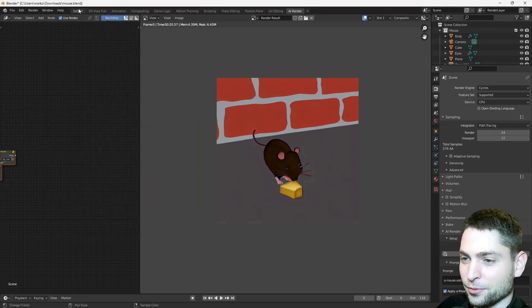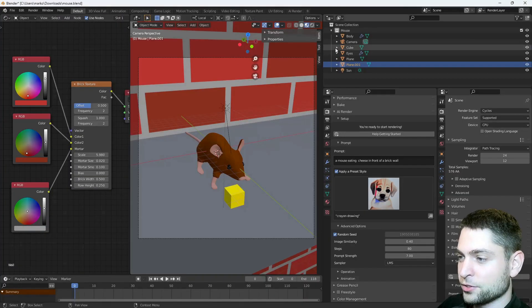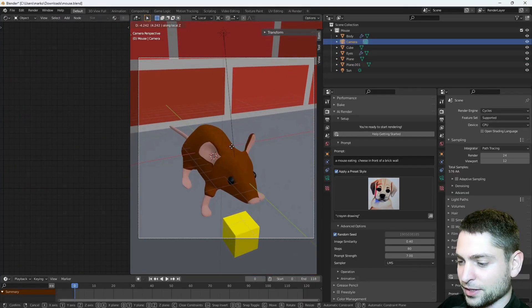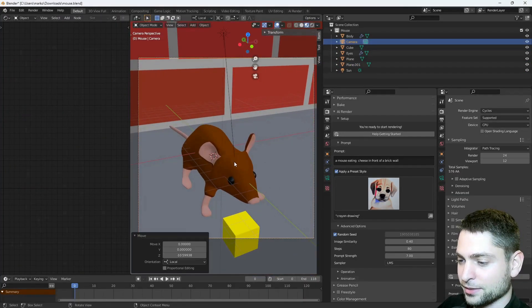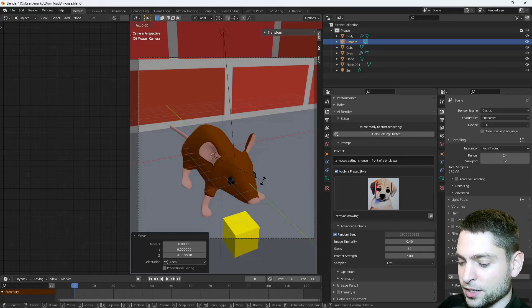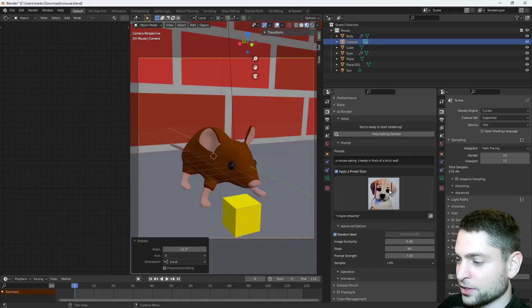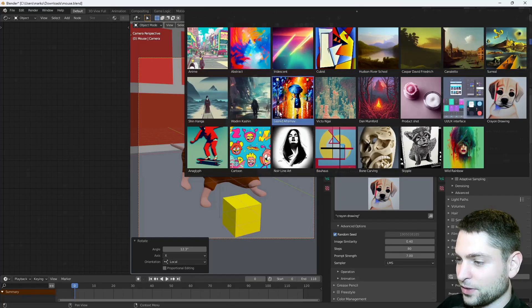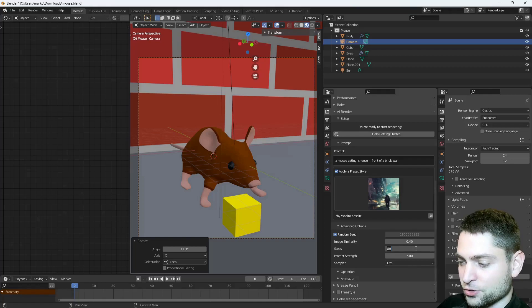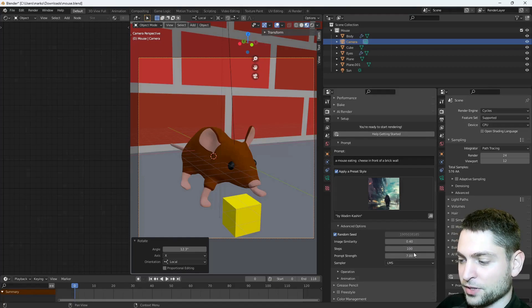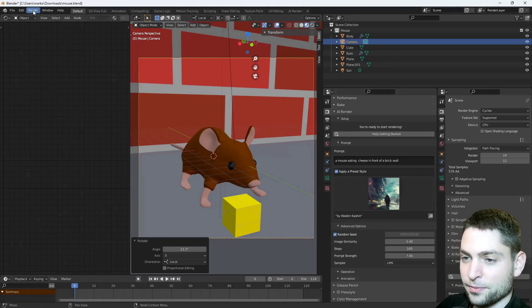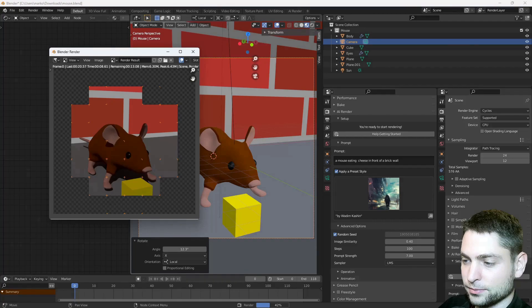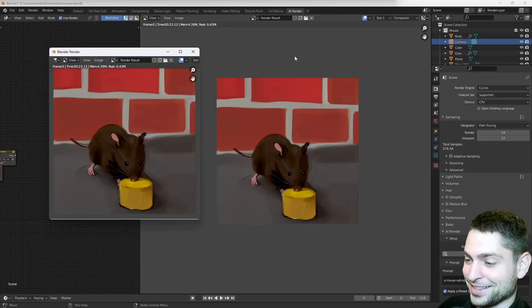Let's try another one, I will zoom the camera a bit, like that, and maybe rotate it, alright. Now let's try out a different style, for instance this one. And let's try 100 steps, everything else is okay, Render, Render Image. Alright, interesting.